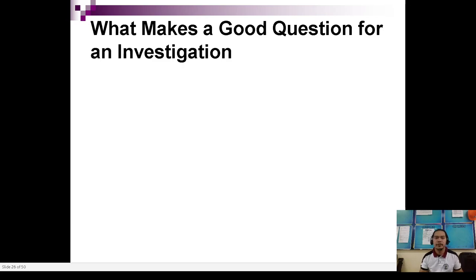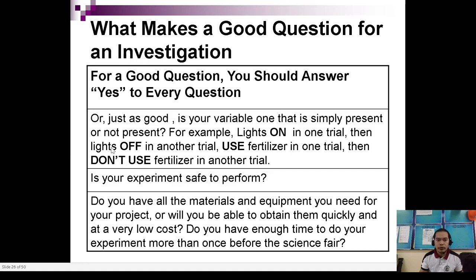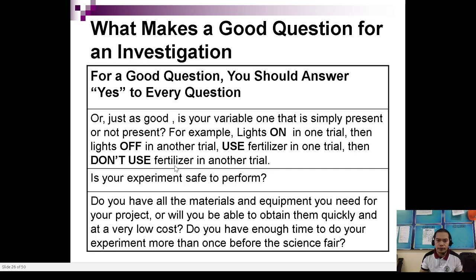Another guide: is your variable one that is simply present or not present? For example, lights on in one trial then lights off in another trial; use fertilizer in one trial then don't use fertilizer in another trial. That's very simple but very effective in determining the effect and the difference between the dependent variables later on.